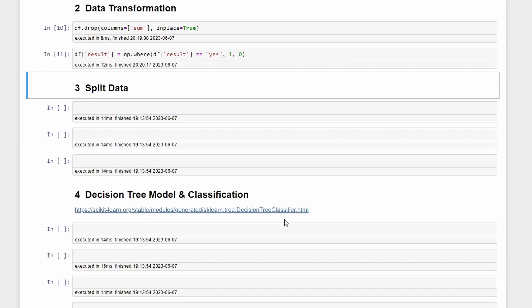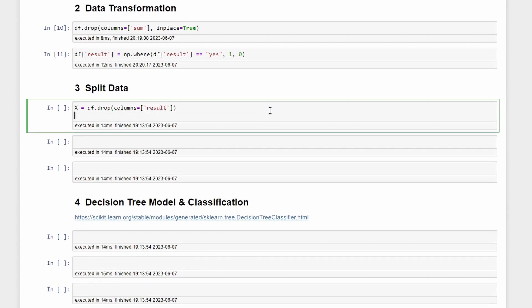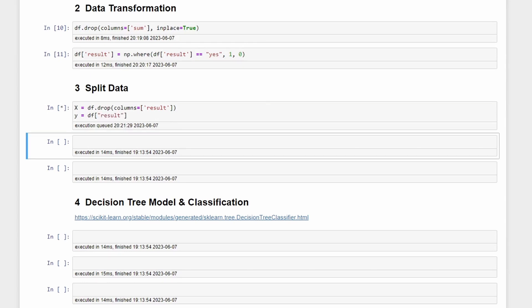So we'll jump into the split data. Let's start by splitting the data into X and Y, where the X will be df.drop columns equals result and the Y will be only the df['result'].